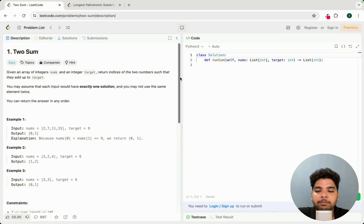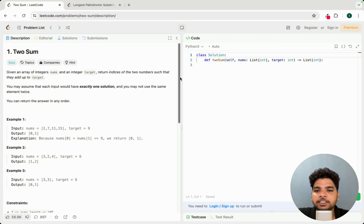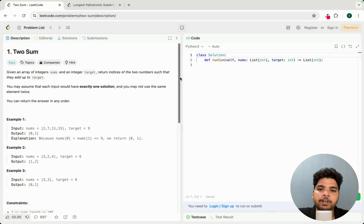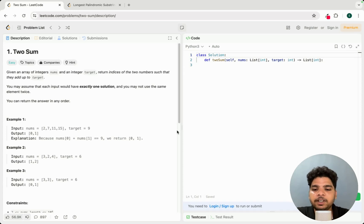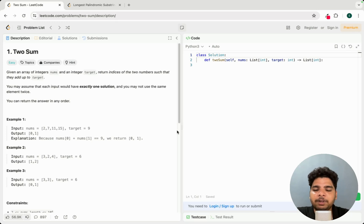So the key steps are: take pen and paper, approach the brute force solution, verify the answer with test cases and examples, consider all the edge cases you may have missed, and don't spend too much time on a single problem. Always start with easy level problems to build confidence before moving on to medium or hard level problems. That's it for today — see you in the next lecture.